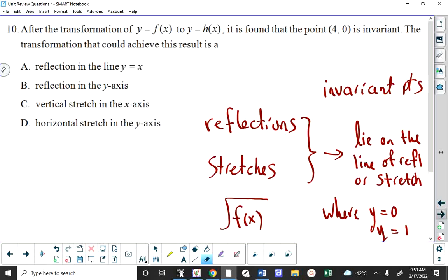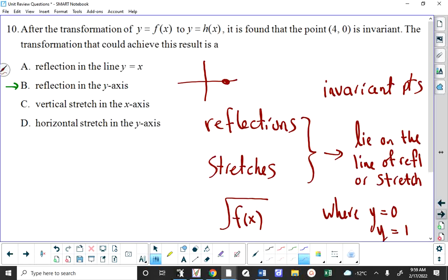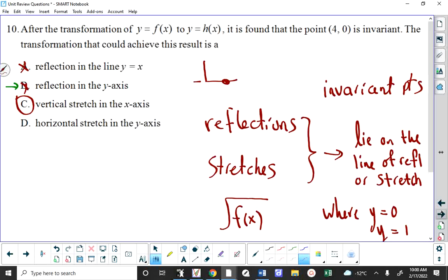Another way we could eliminate choice A is to recognize that A is talking about an inverse, and an inverse is found by swapping X and Y — if you swap the numbers (4, 0) you get a different point. If I reflected in the y-axis, the point (4, 0) is going to go to the other side — it moves, so it's not B. A vertical stretch about the x-axis will be invariant because the point is on the x-axis.